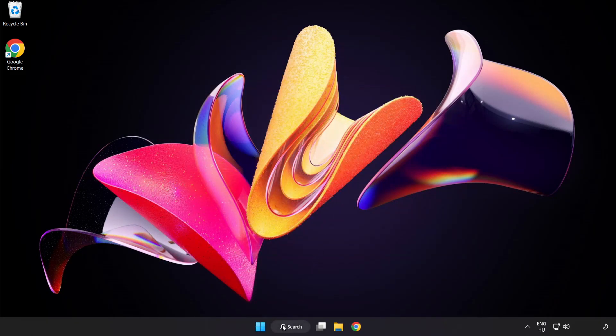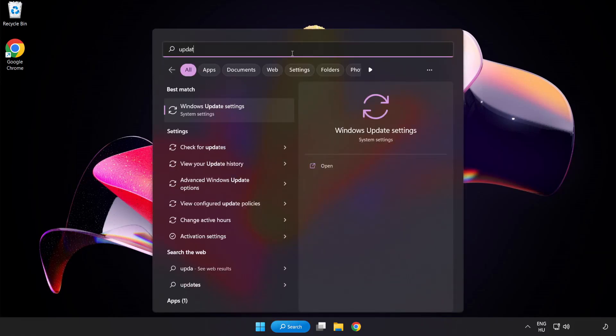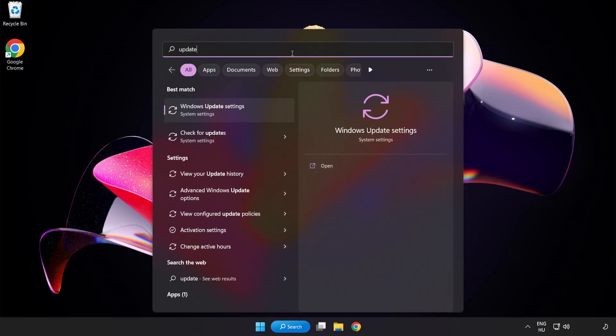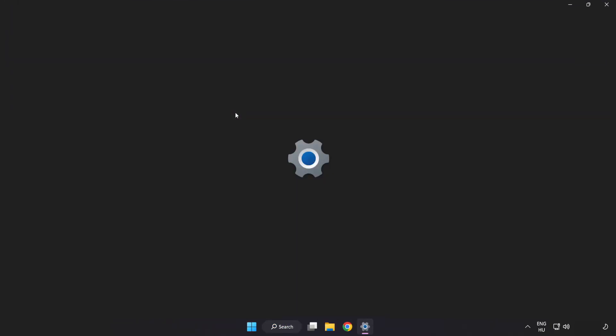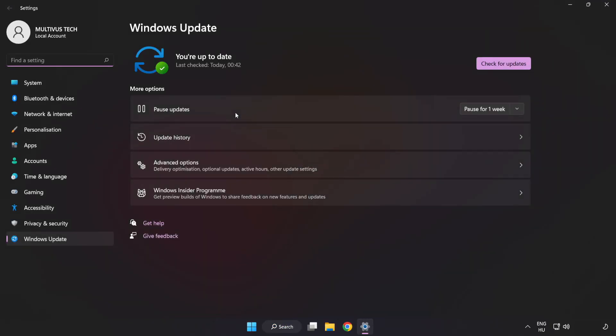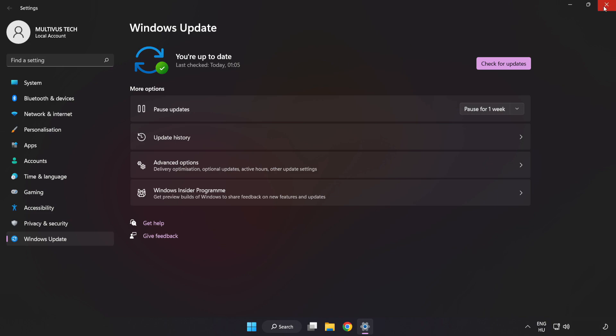Click the search bar and type update. Click Windows update settings, then check for updates. After completion, click close.